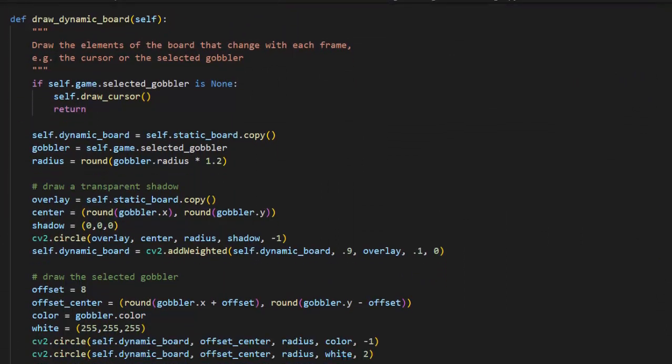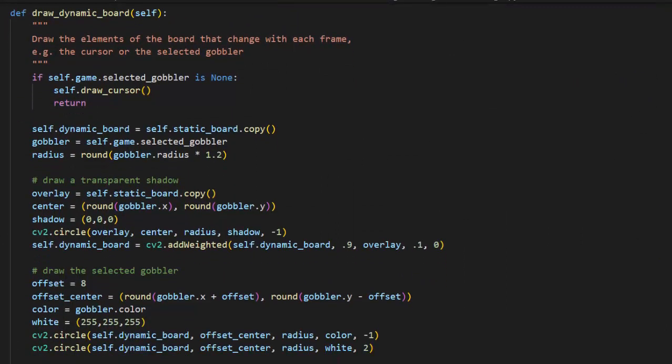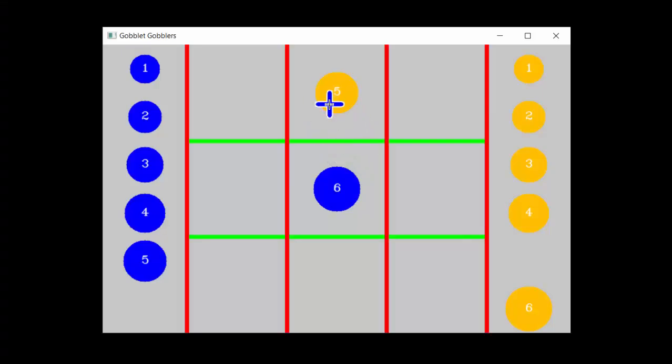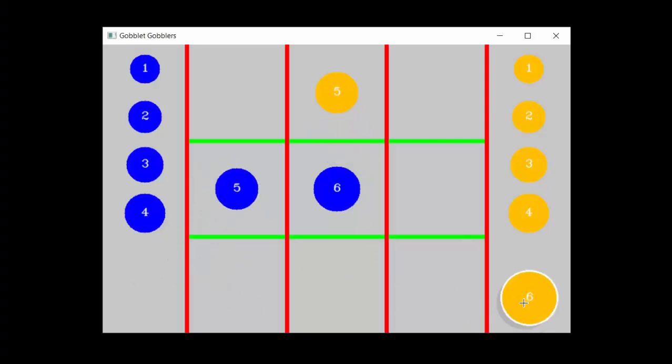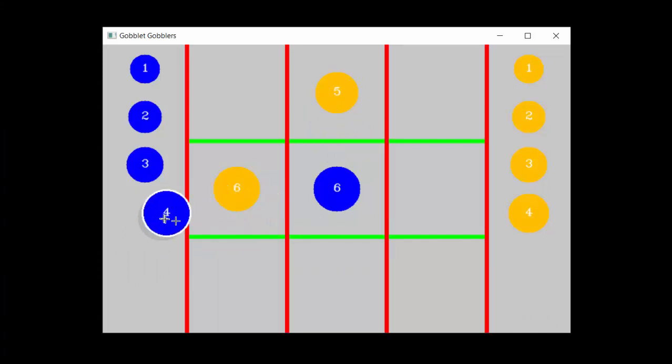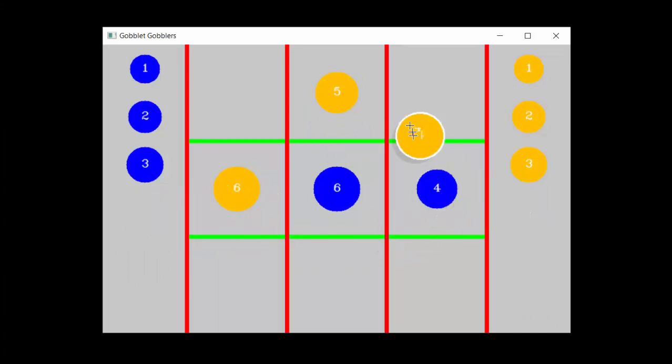DrawDynamicBoard is called once for every iteration of the game loop. It is responsible for drawing elements of the game that are constantly changing, such as the cursor, the piece that the player has picked up, and the drop shadow. Dividing up the functions in this manner should speed up performance, although I'm not sure how necessary it was in this case, since the game really isn't graphics intensive at all.